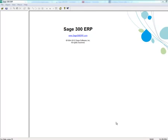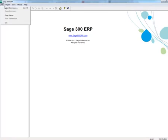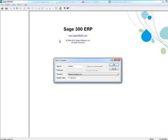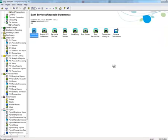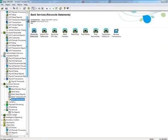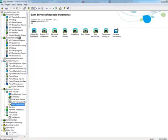To reverse receipts posted in Accounts Receivable, first log in to Sage 300 ERP, and then select the Accounts Receivable module.